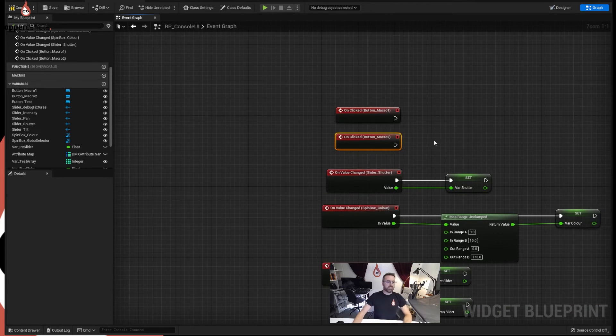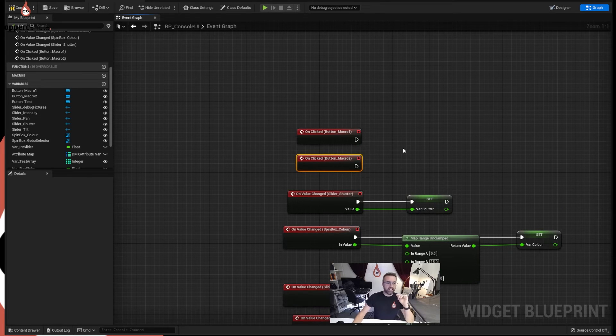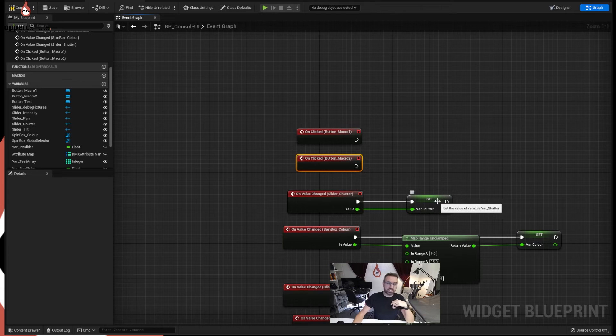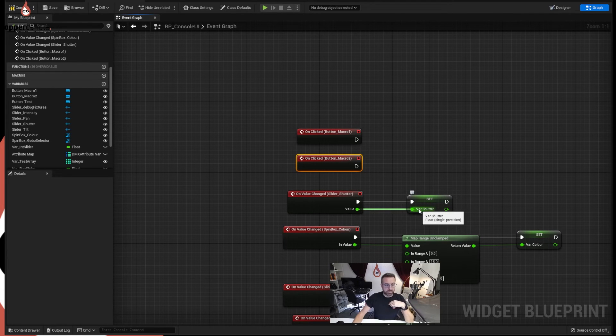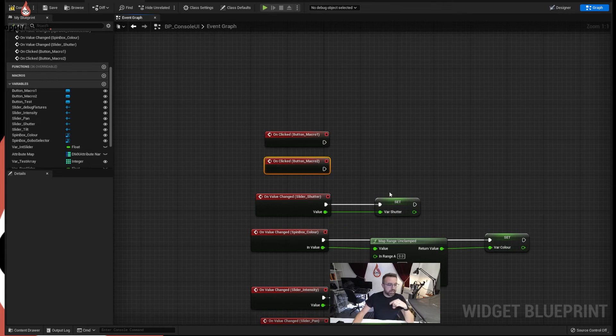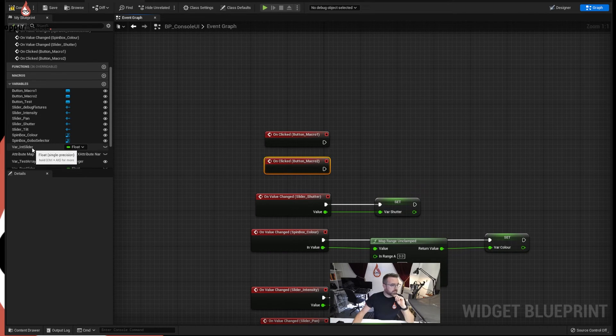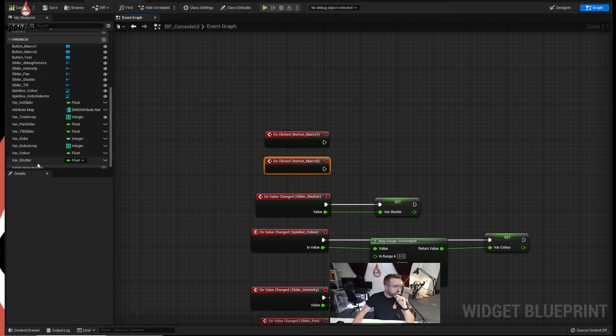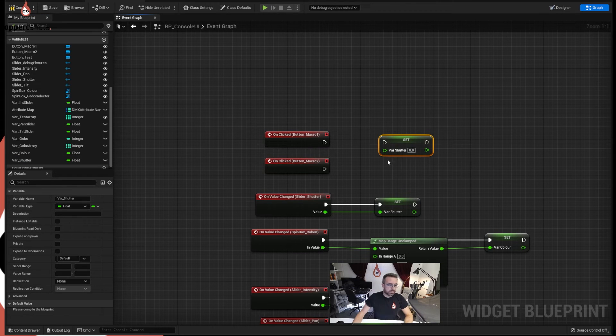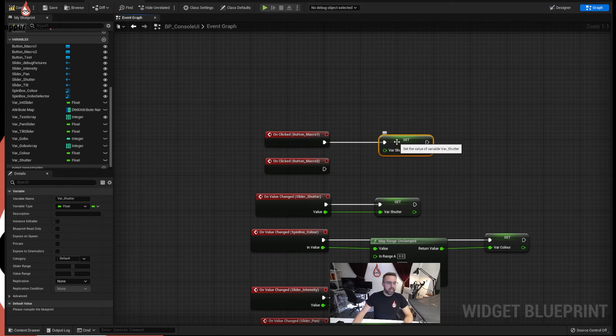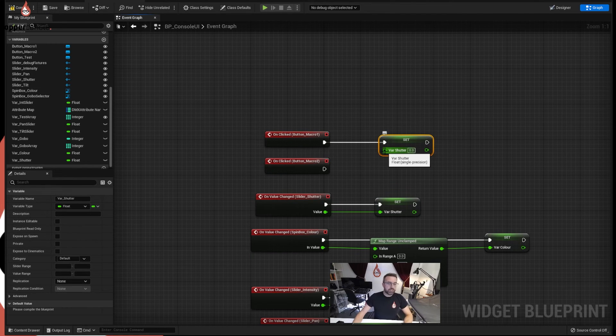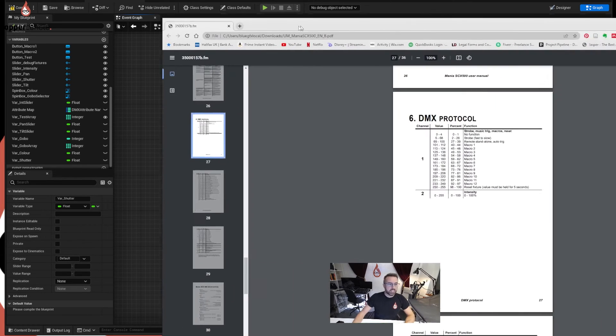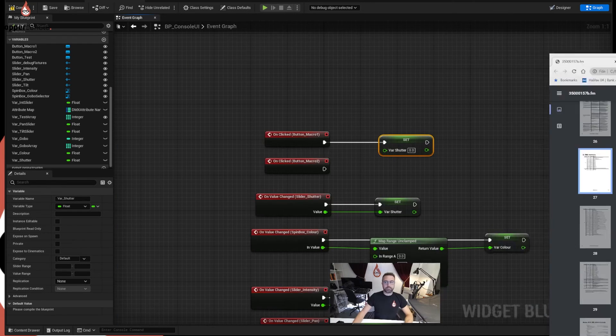Now what we're going to do is use this to set a number into this variable for shutter. Now this variable shutter at the moment is getting its number from the slider, but we don't have to use it. If we take the shutter variable we created, we'll create a set. We'll link it to this. So this event, when we click the button, it will tell this to set a number. Now we don't have to join this up to anything. We can set the number here and it will push it through. So the number we want for macro1 is 101. So we're going to create 101 and that's going to push a value of 101 into that variable.